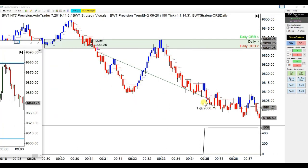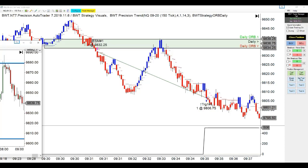And this was the trade. Within looks like five minutes, by 9:35, the target was hit. One contract — I don't think I got any slippage here at all. And that was it. So the second chart was Super Enco 6.